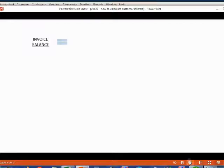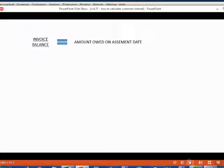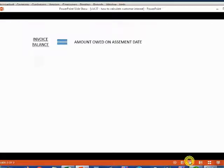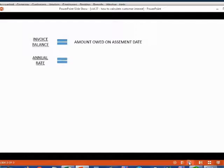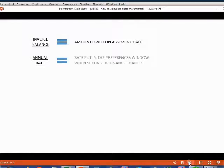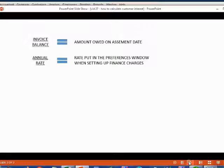In order to know that, you have to know five phrases, and they're common sense and very simple. Let's call the invoice balance, meaning the amount the customer owes on that specific invoice, the amount owed on assessment date. Because January 31 was the day that we stopped and assessed the interest. The annual rate is the percentage that we put into the preferences window when we were setting up the finance charge. That's the rate of interest that we charge.